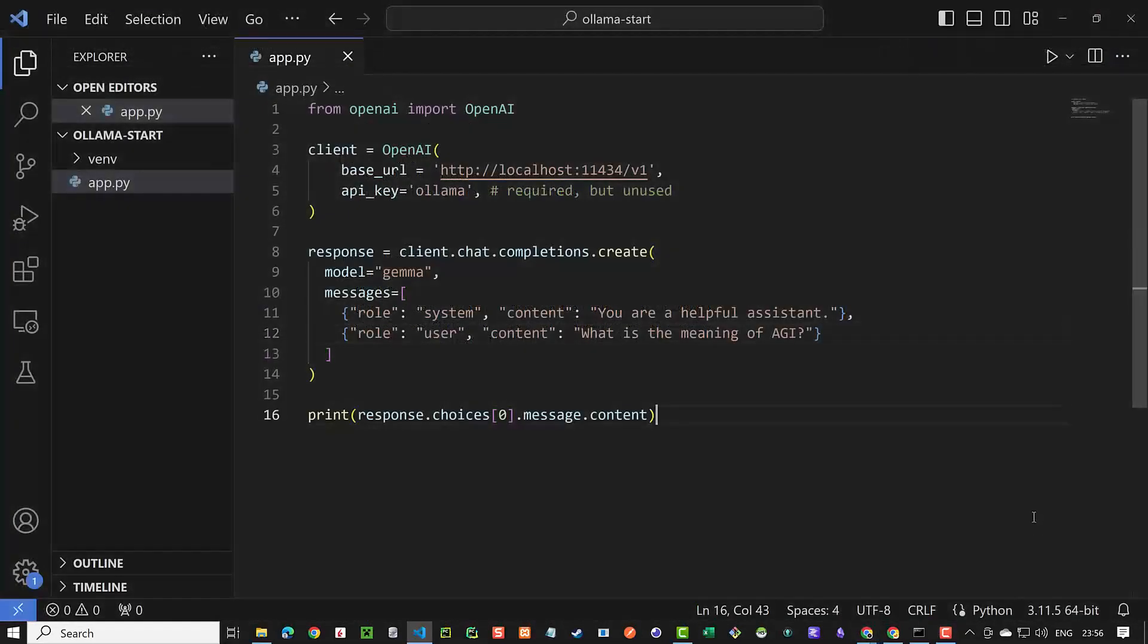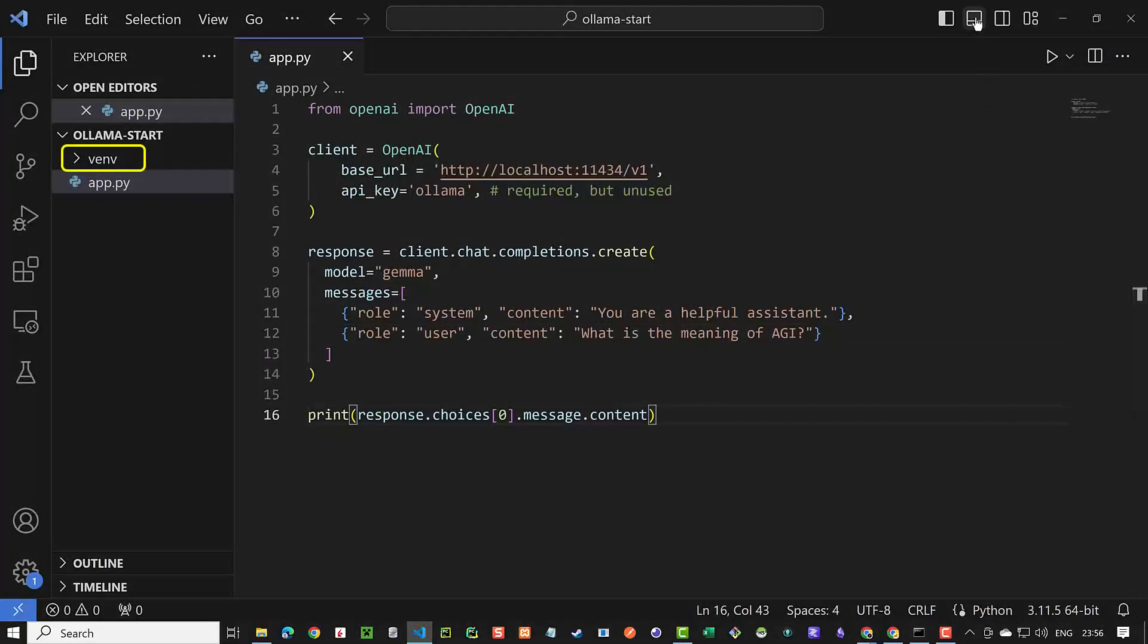In Visual Studio Code make sure you have created a virtual environment and installed OpenAI and Ollama using pip. Then paste the script and adjust it to your needs. Don't forget to use the name of your downloaded LLM. In our case Gemma.